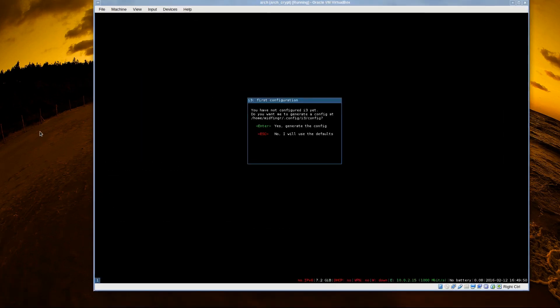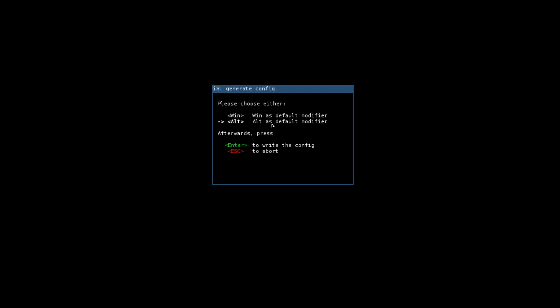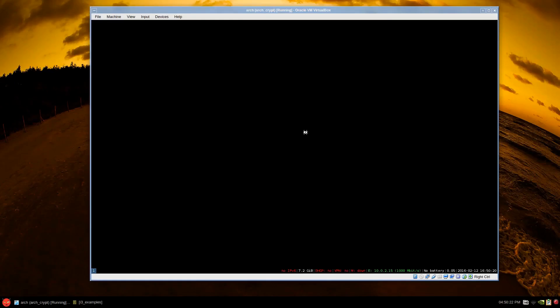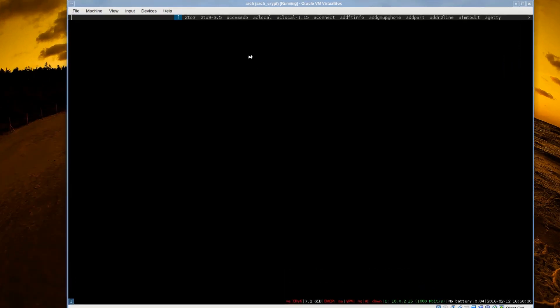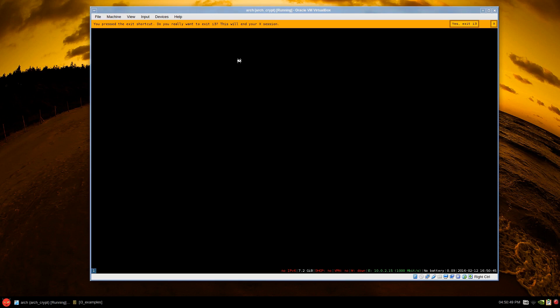The first time i3 is running it'll ask you to configure it. Just press enter to accept defaults. You can use the arrow keys — if you don't want to use the Win key you can use alt as a modifier. I'll leave it as the Win key. You can always edit it later. There's our i3 status bar at the bottom. To launch programs it's super+D, and to log out it's Win+shift+E — mouse over to exit.